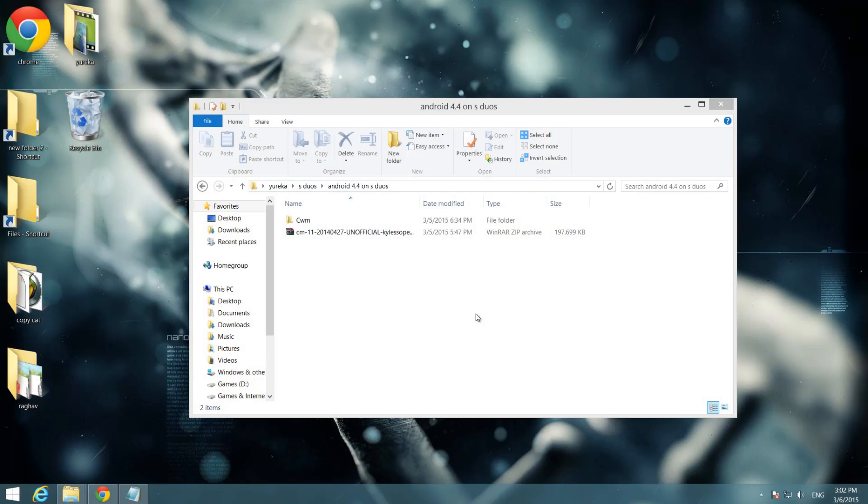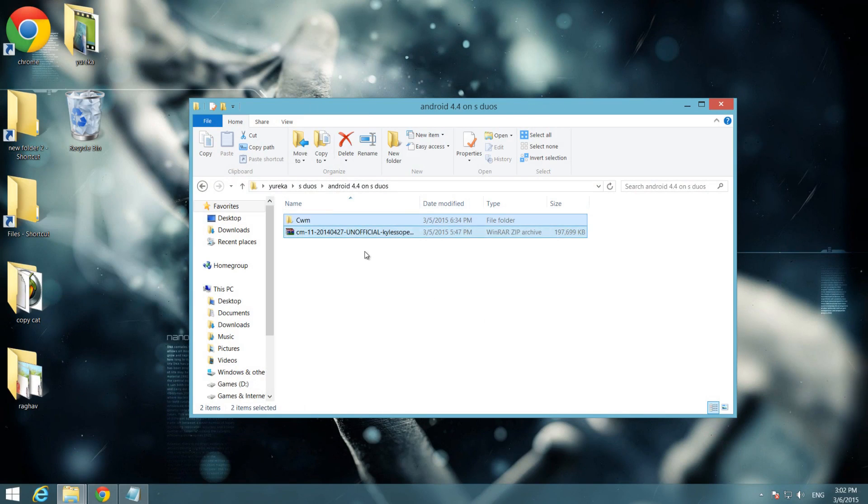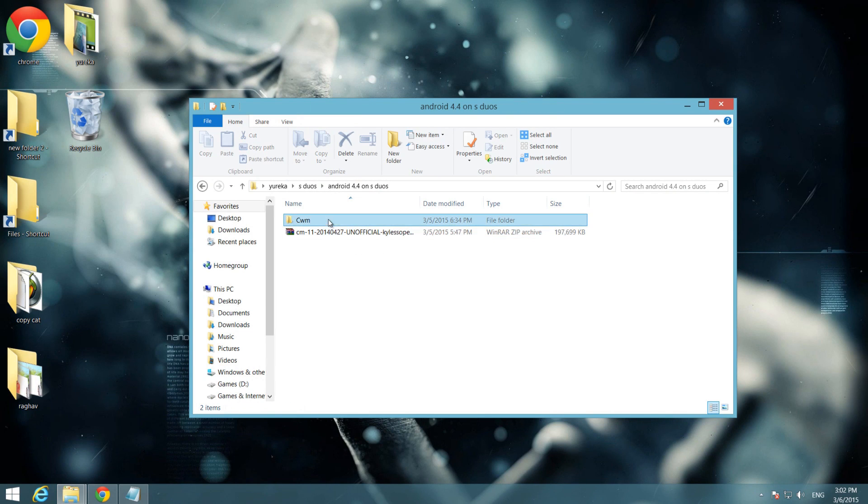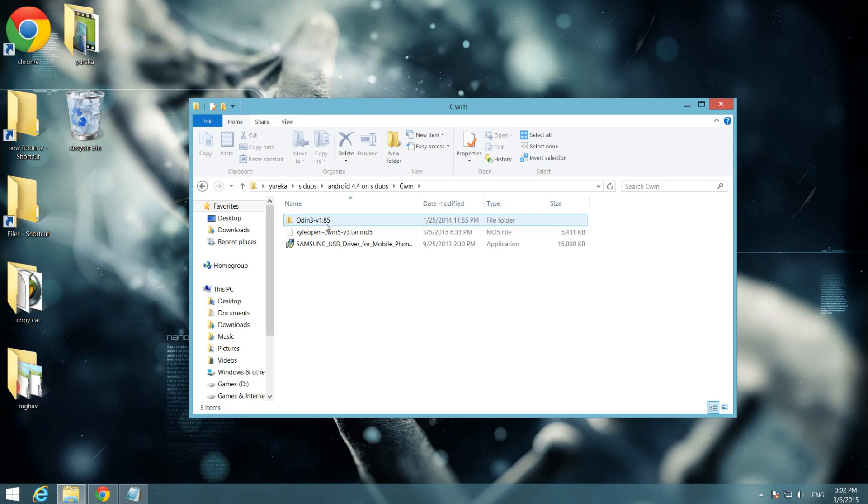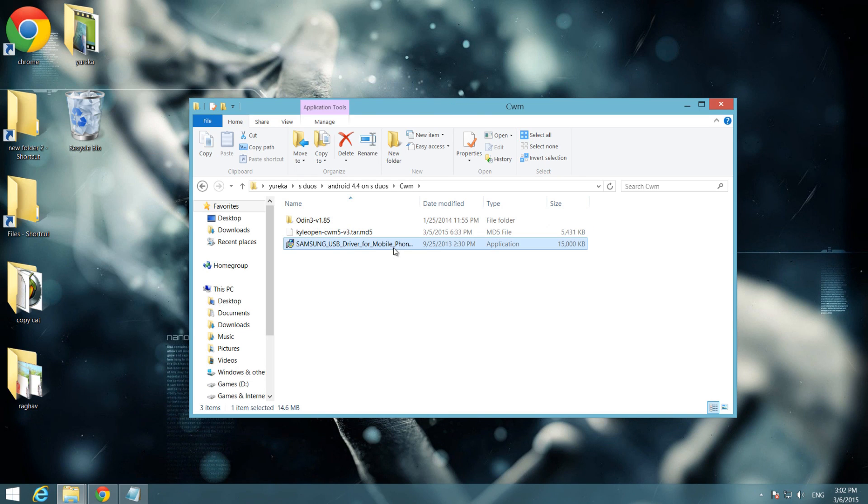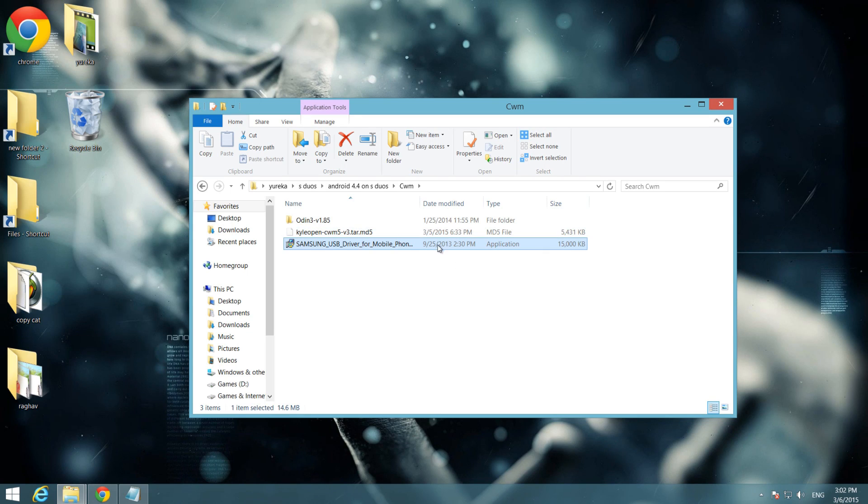There are some links in the description. Please check them out and download them before you go. So this one is the ROM file and this one is for installing ClockworkMod recovery. ClockworkMod recovery contains three files. Please, please make sure that your PC has Samsung USB drivers already installed. If not, then install the USB drivers first.